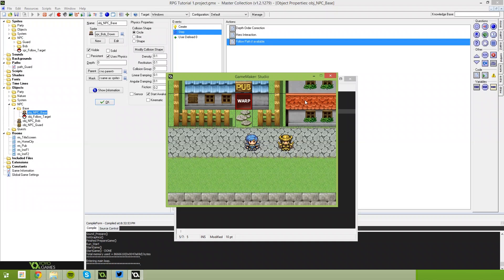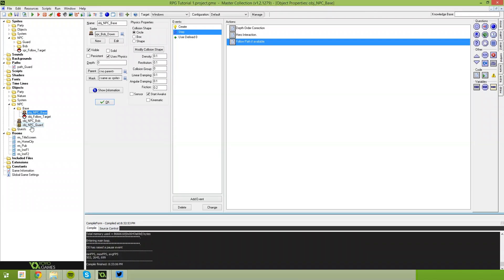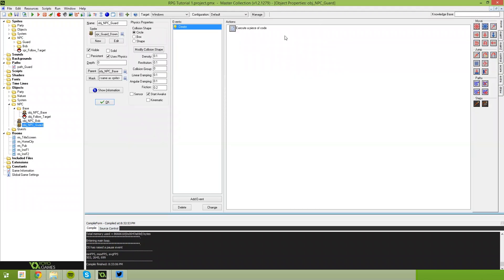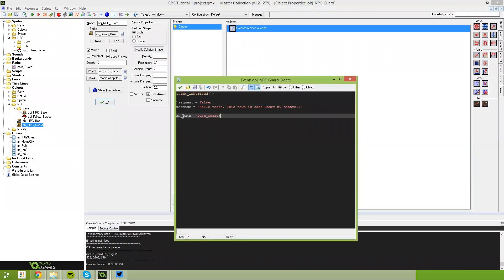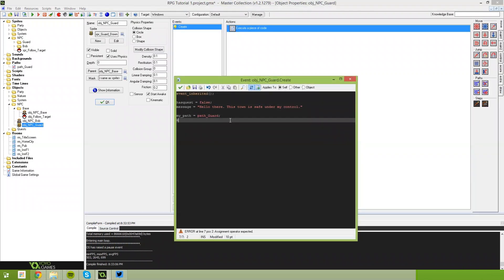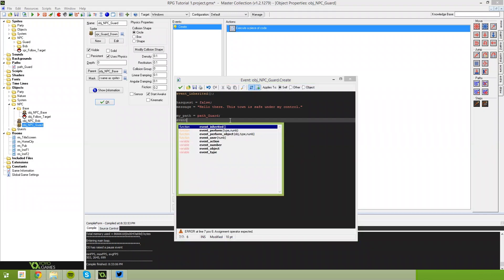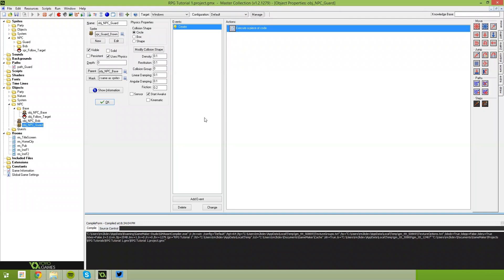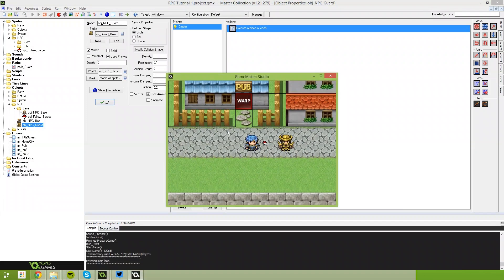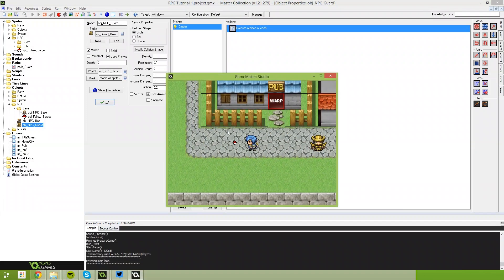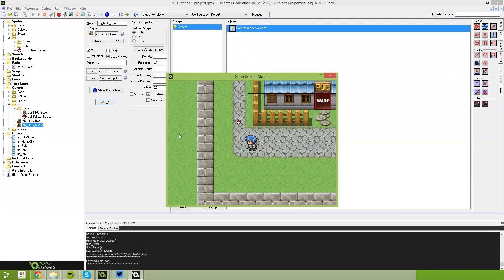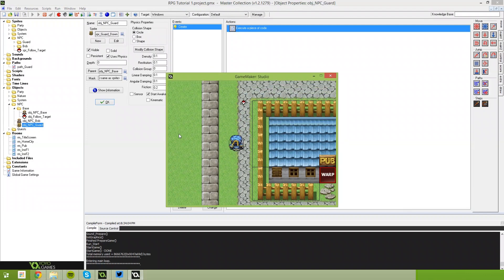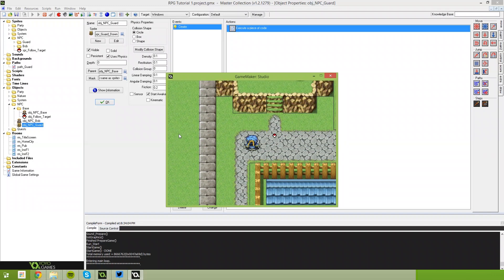I figured out what was wrong. We need to go back to NPC Guard in his create event and after we've set the path, say event_user(0). What this will do is trigger that event after we've set the path, which should allow the target to start moving in the path's direction. And you'll see our pokeball is now moving as expected, following the path exactly as we defined it.